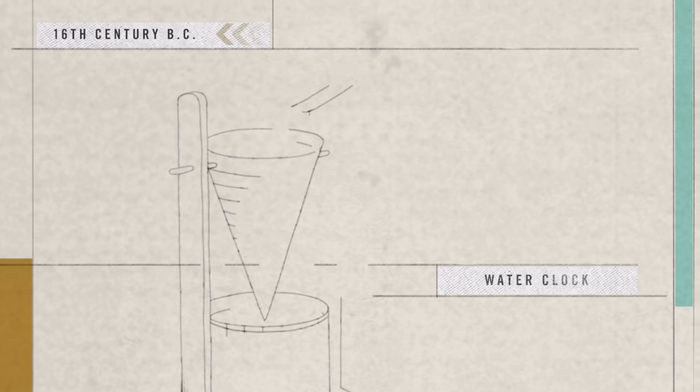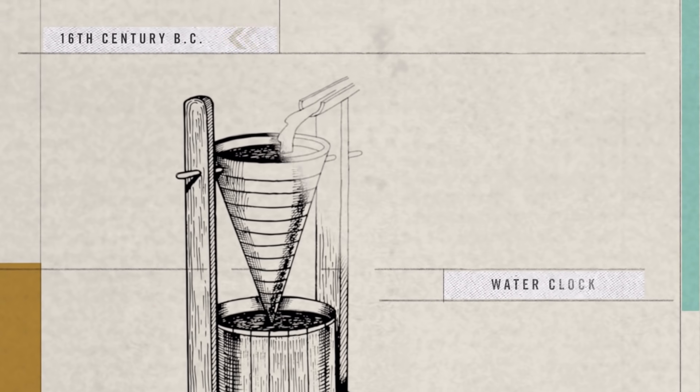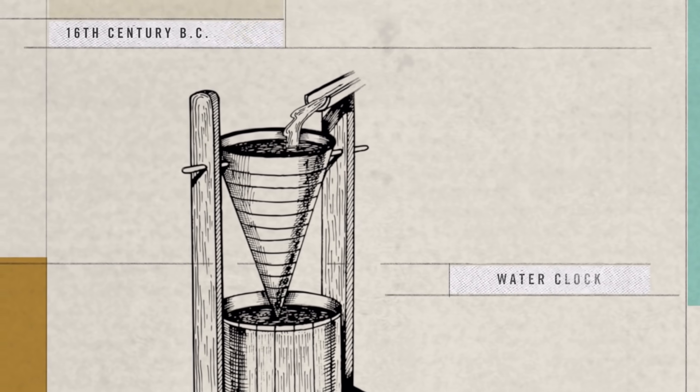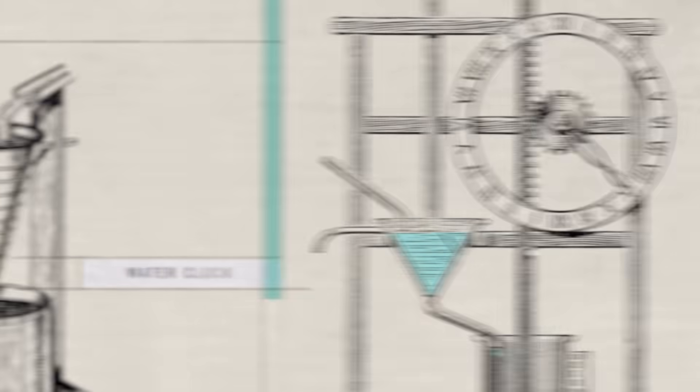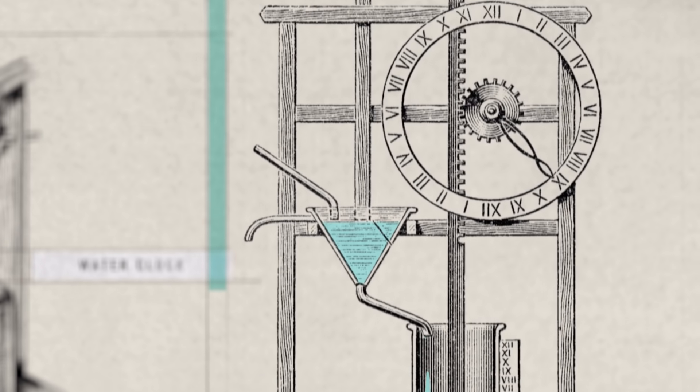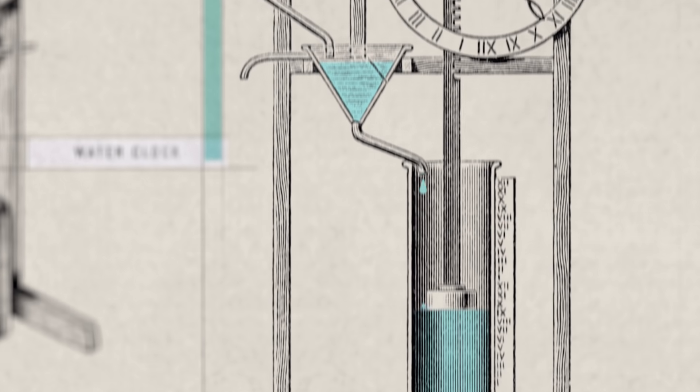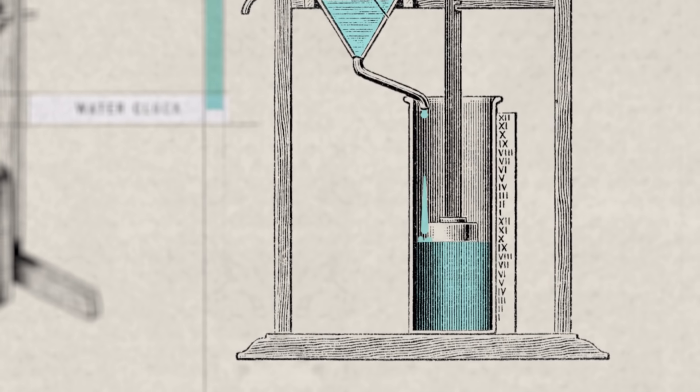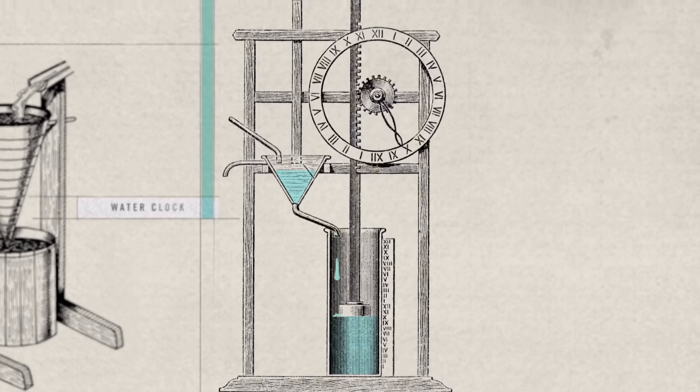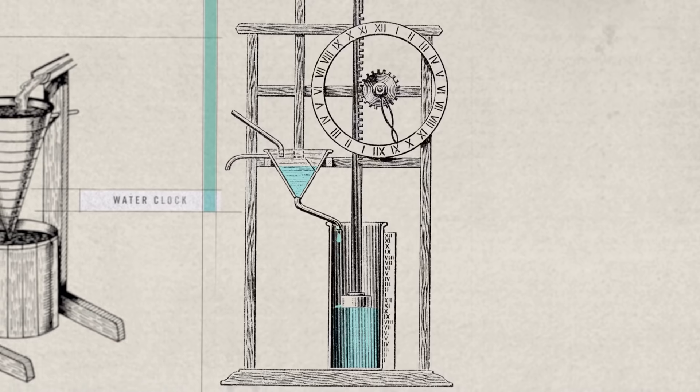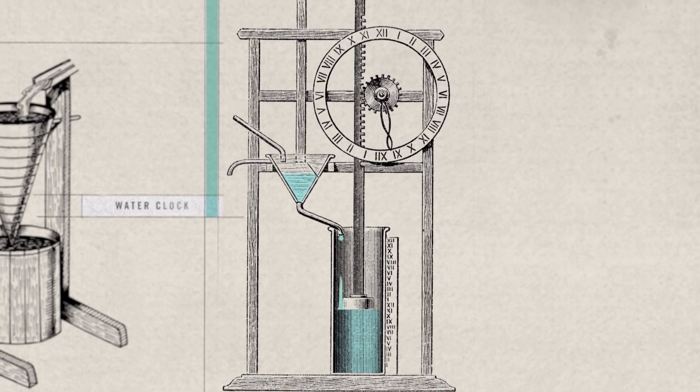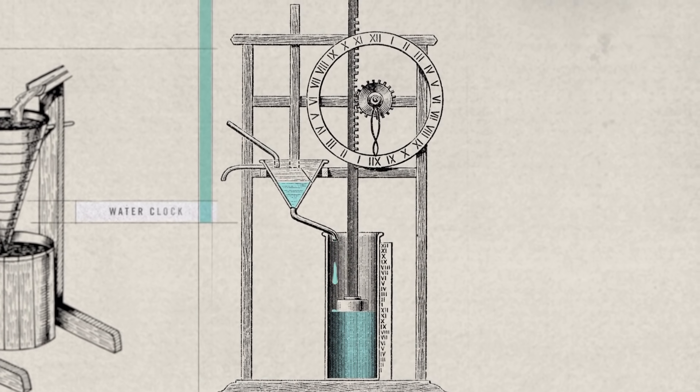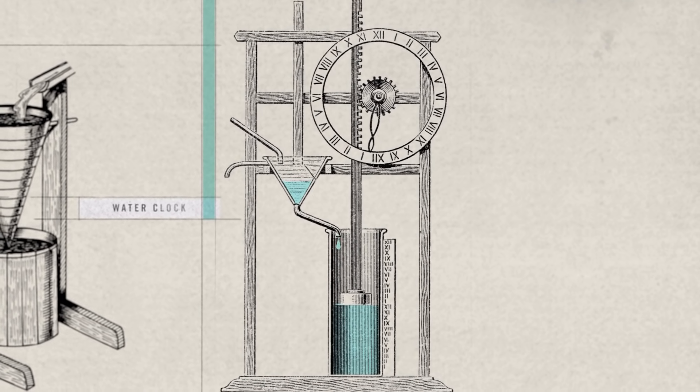As far back as the Babylonian and Egyptian eras, water clocks measured time. As water dripped into a container at a constant rate, evenly spaced markings revealed the passage of hours without the need for human intervention.